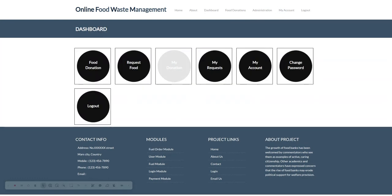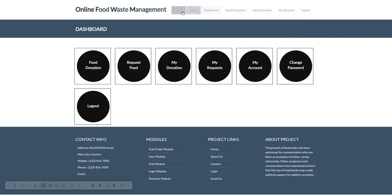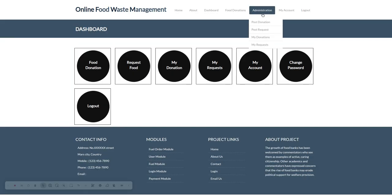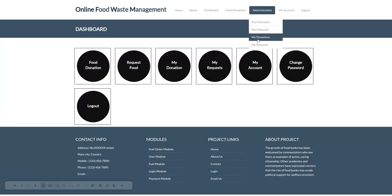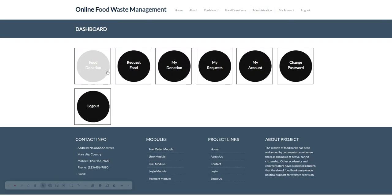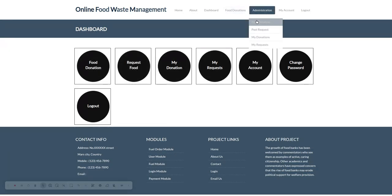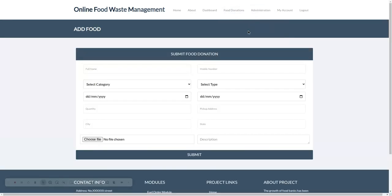Once you log in, you will see this dashboard. You can see the food menu has been changed. This is administration, post donation, post request, my donation, my request—these menu options are available here. If I click on post donation, you will see the form.